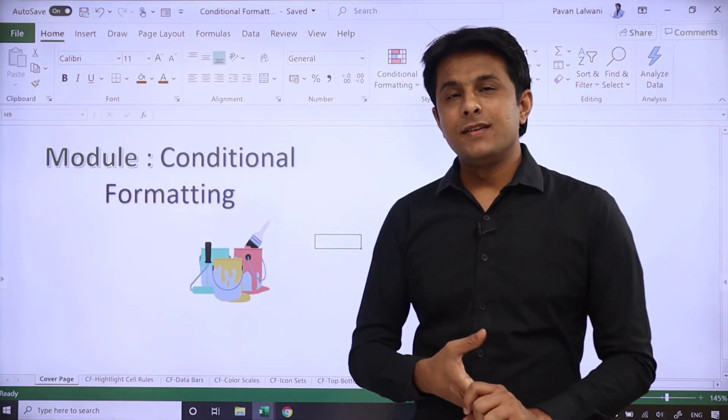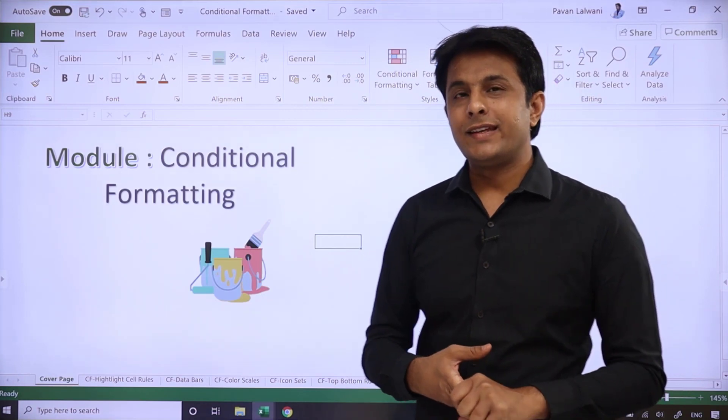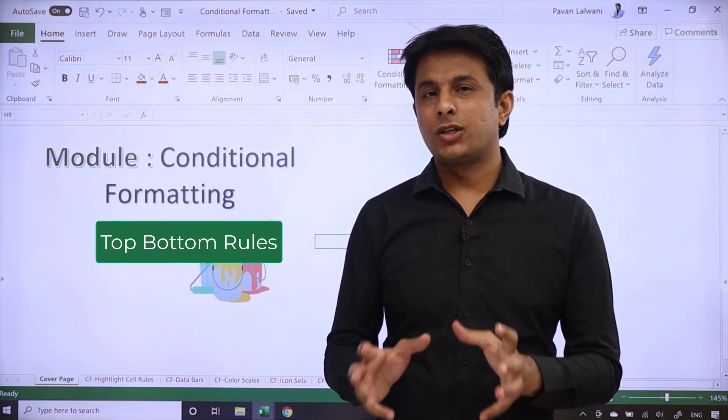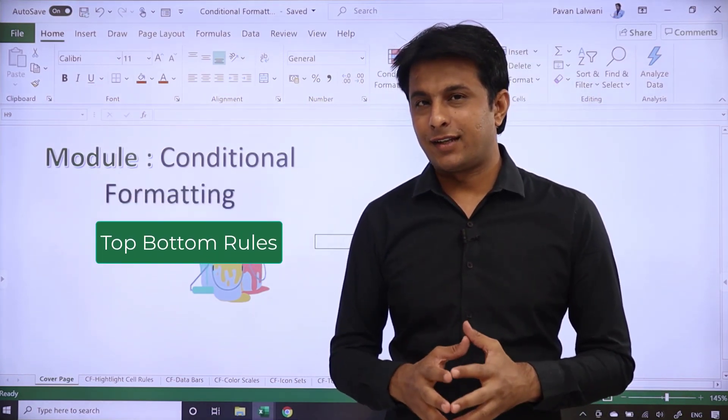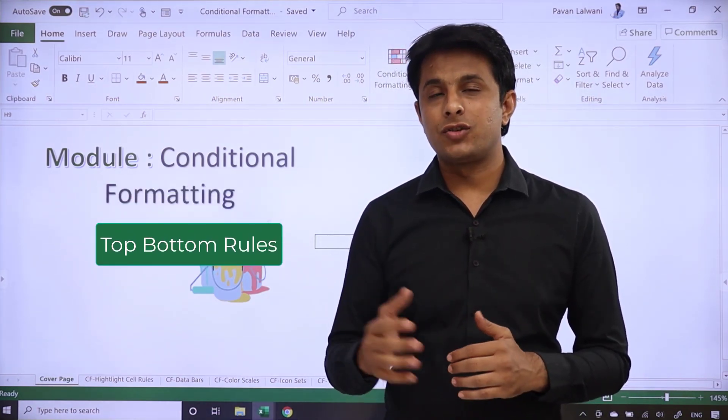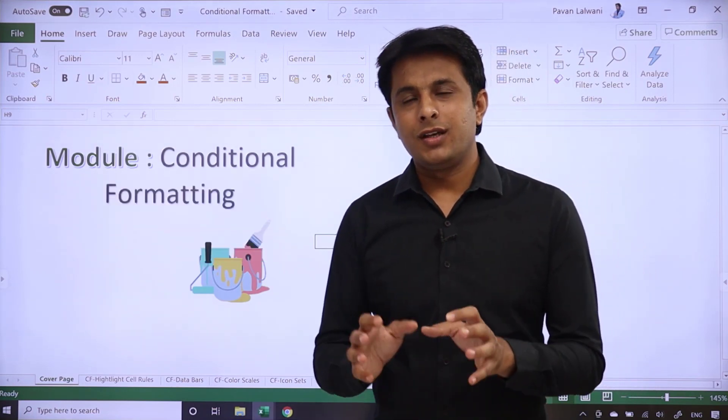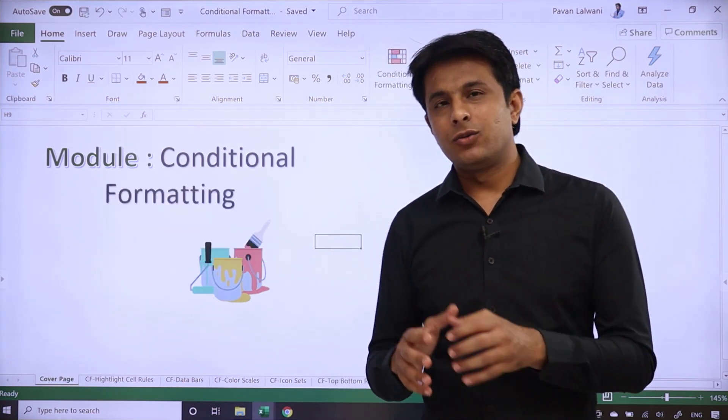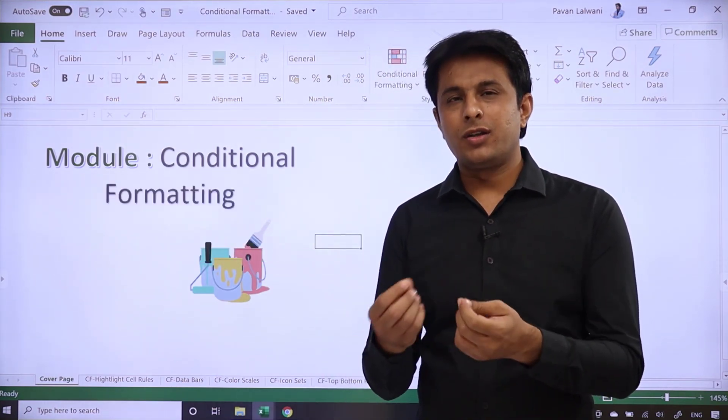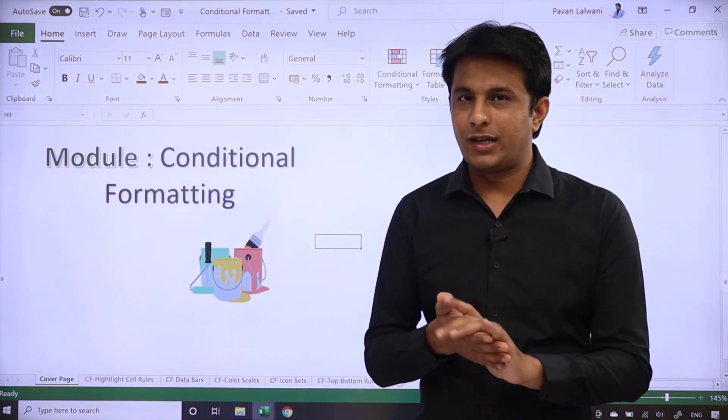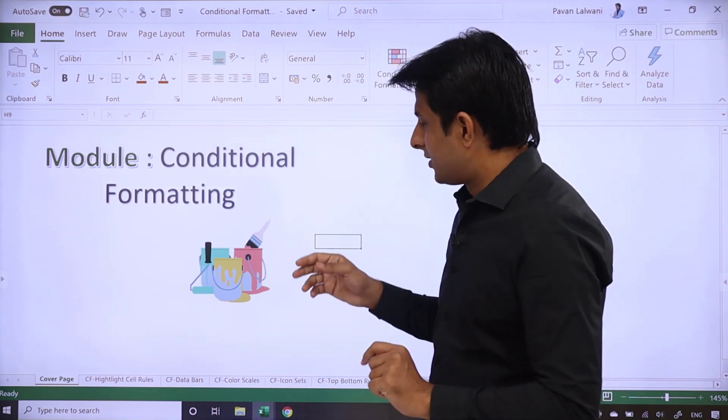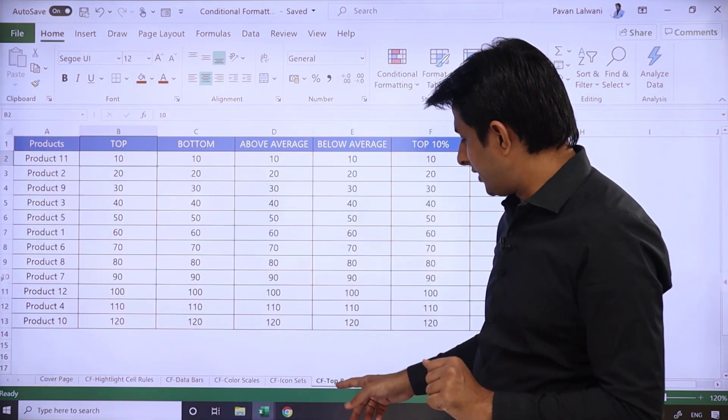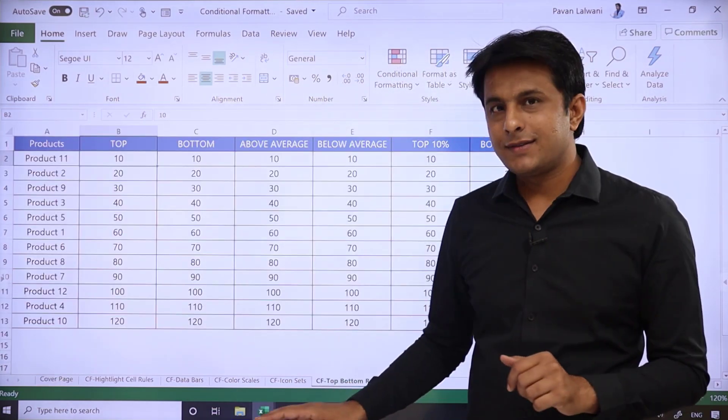Welcome back. In this video, we'll see how to work on top and bottom rules in Excel for conditional formatting. Let me know that this video is last because we need to add a little logic. So first of all, I'll show you the sheet which I've created.